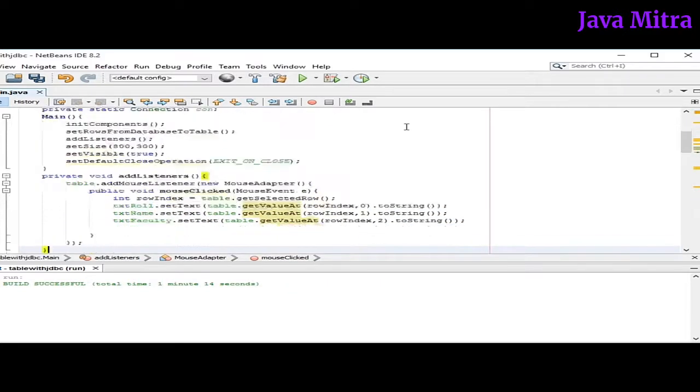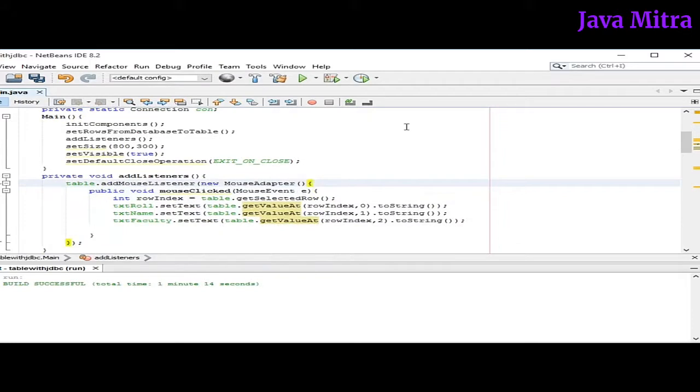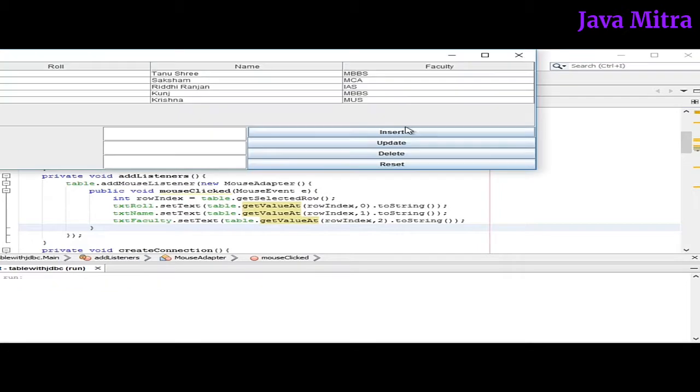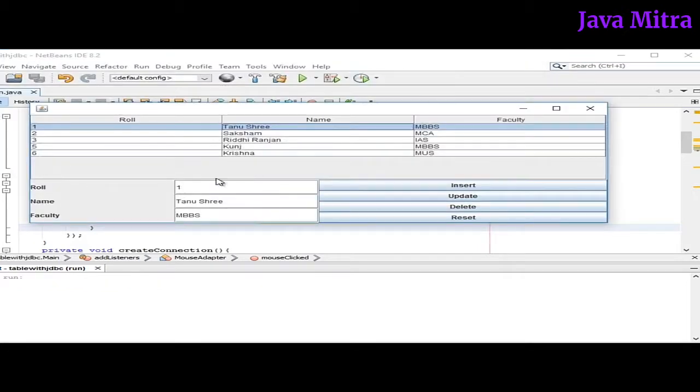So in this way if user will select any row in table we will get the data of that row into corresponding text field easily. So let's test the program. We can see here that our corresponding data are set into their text fields.